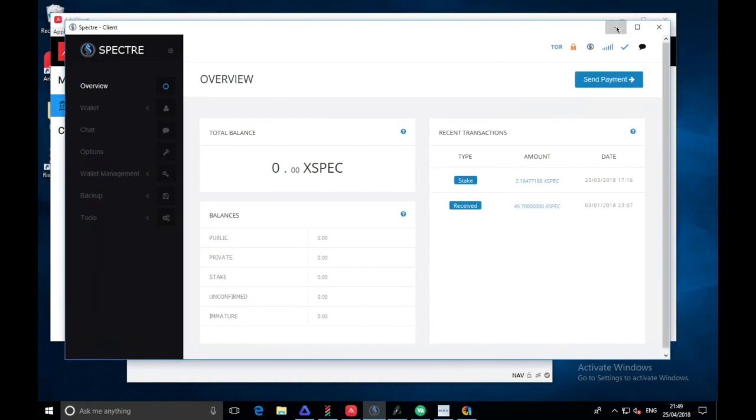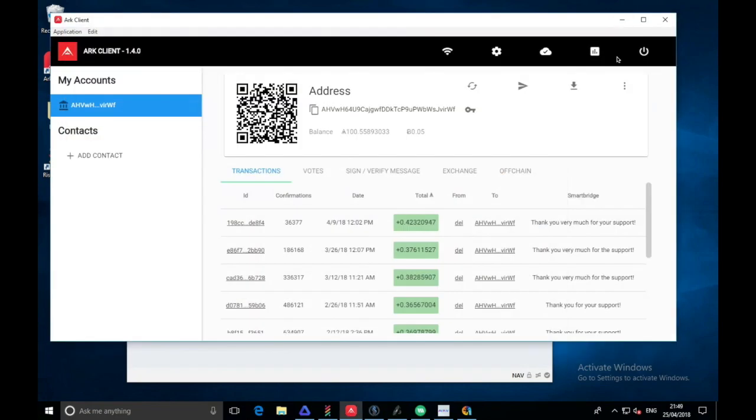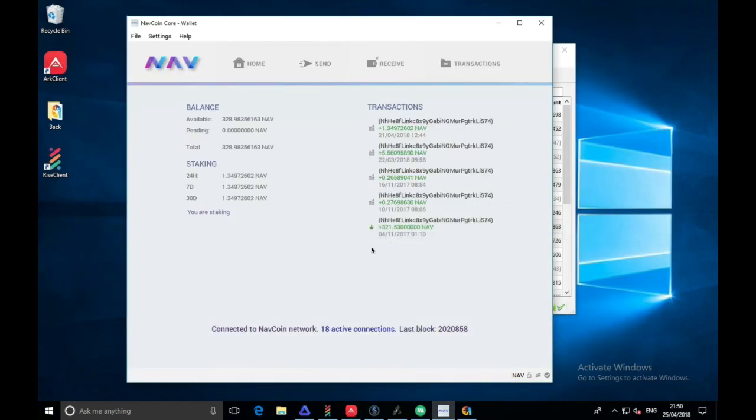Arc, we have no stakes for this one. Nav, we've got one stake, which is one on the 21st of April, so 1.34, which is very nice actually.